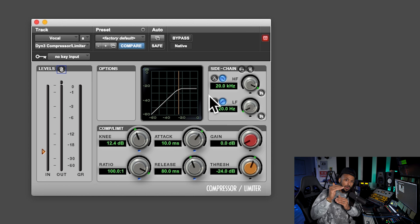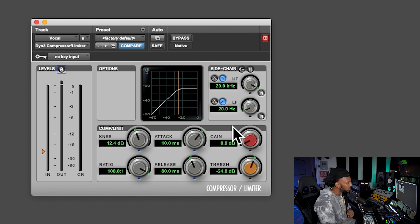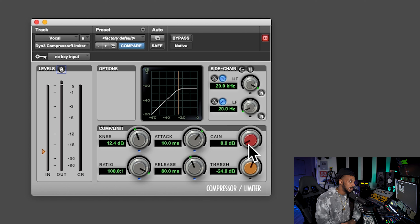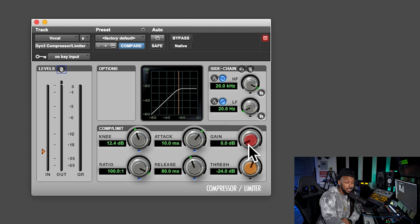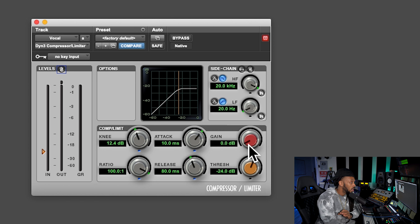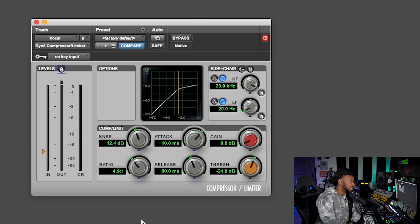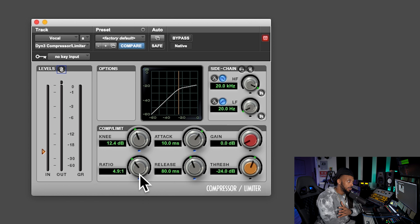Ultimately, a lot of people think a compressor helps make signals louder — and it can. It gives us the ability to make signals louder by truncating or attenuating the loudest parts, so we can bring up the whole signal as a whole. To do that, after compression, we use the gain knob here, also known as makeup gain, because we're making up for the gain that was lost during the compression.